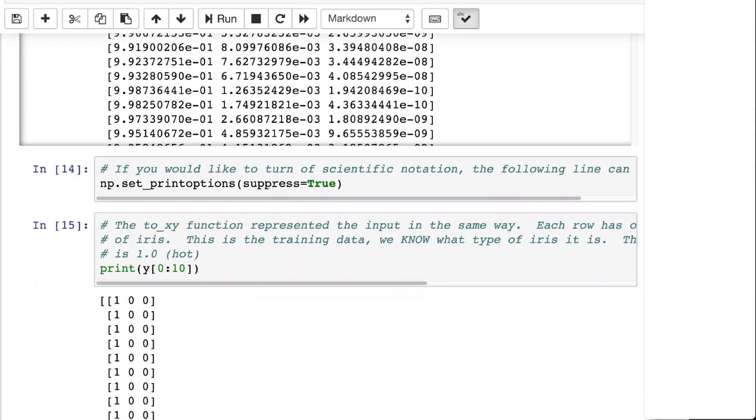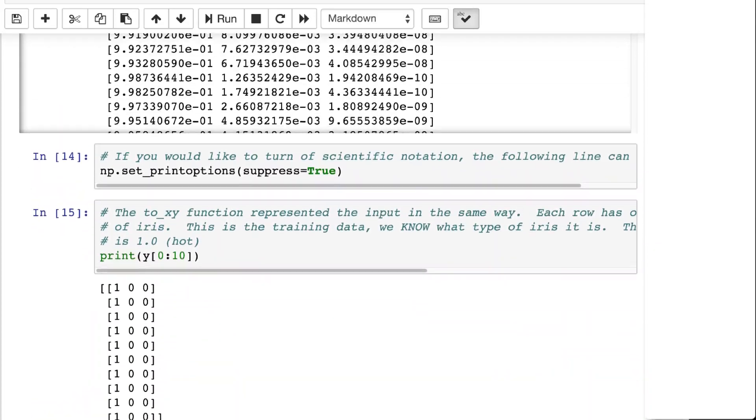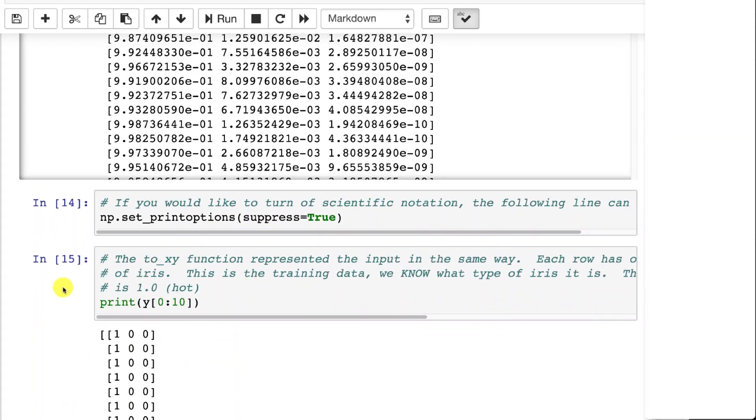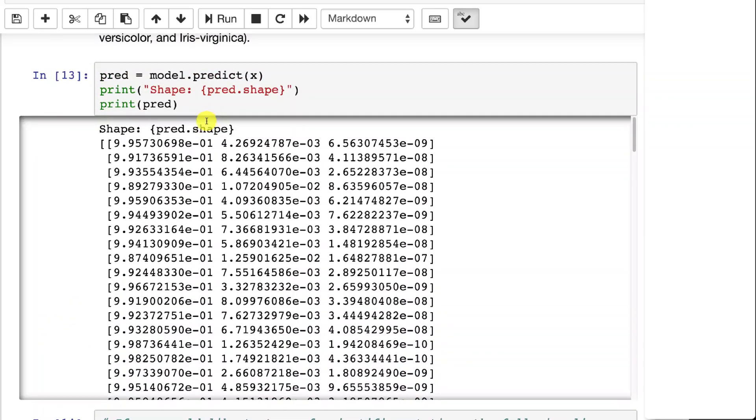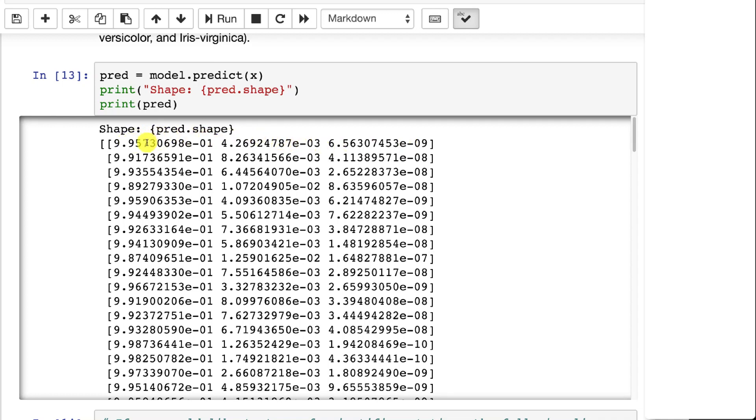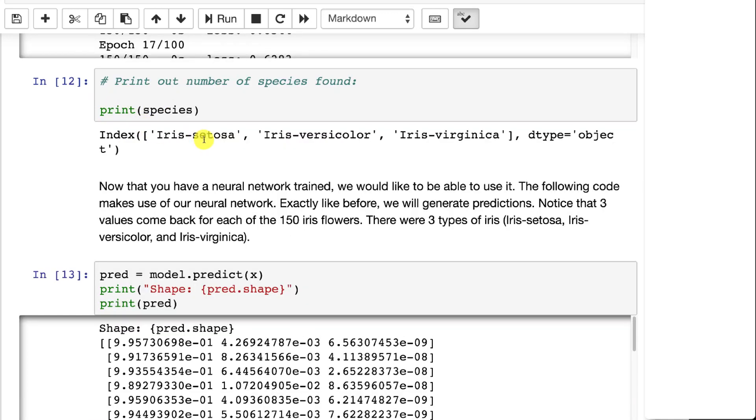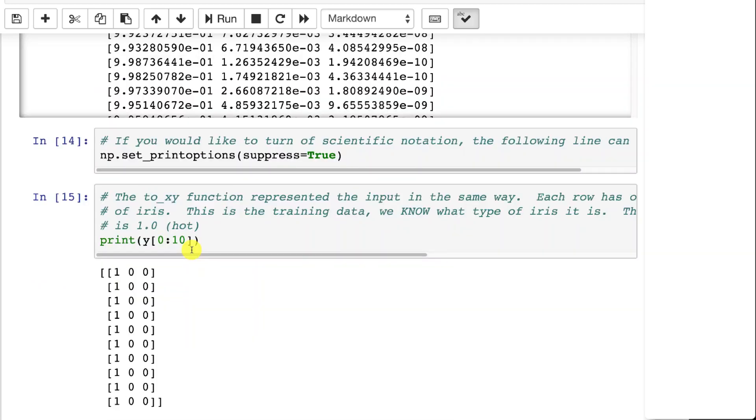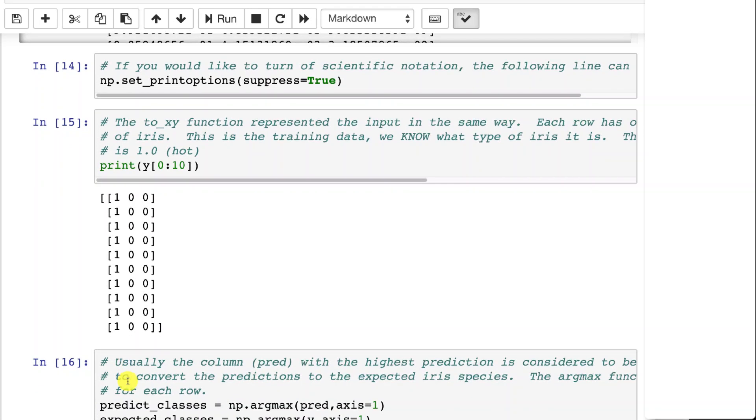You can tell it not to use scientific notation, but essentially these three values are the three irises. And whichever one's the biggest, which is this one, it was classified to be that first iris, which was Setosa. You can also suppress the scientific notation and then you see the values that are one or at least very close to one. That means it's all that first class.